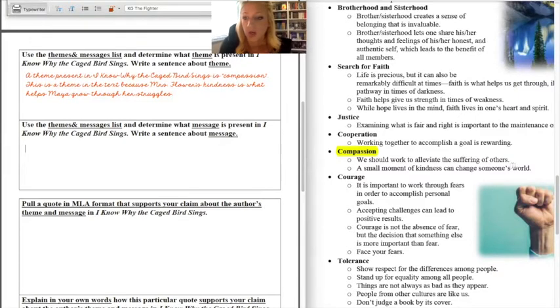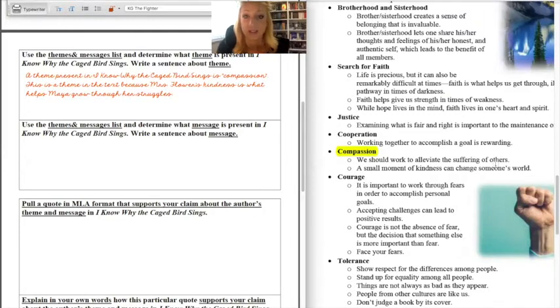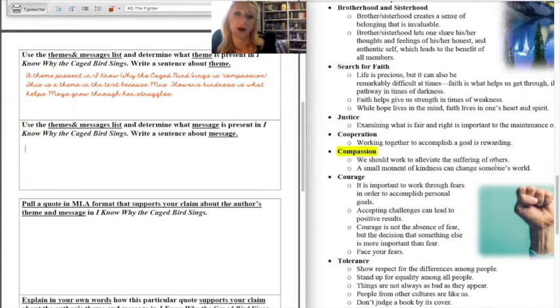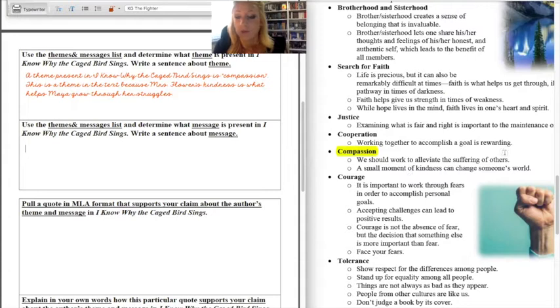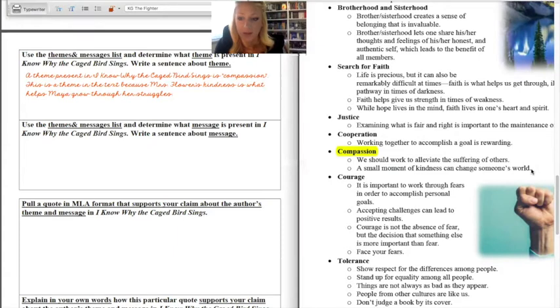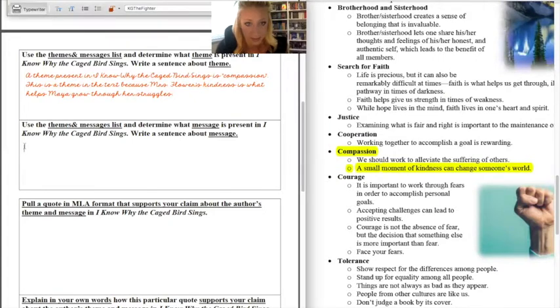Now remember along with theme we have a message and the message is much more specific. This is longer, this is the moral or the lesson that the author is trying to communicate to the reader. So here I have two options. We should work to alleviate the suffering of others or a small moment of kindness can change someone's world. For me I feel like both of these are relevant for I Know Why the Caged Bird Sings that we read together. I kind of like this second one a little bit more.